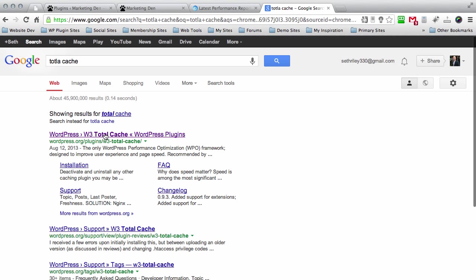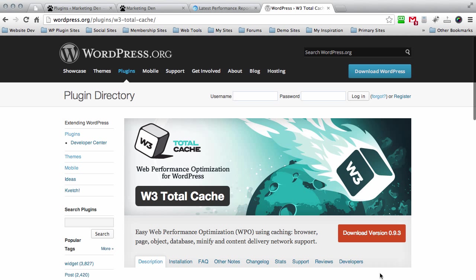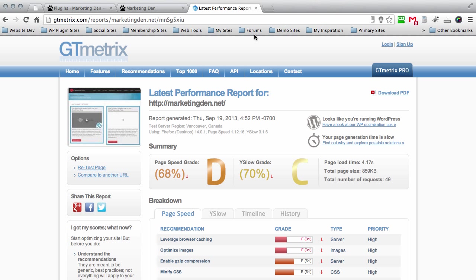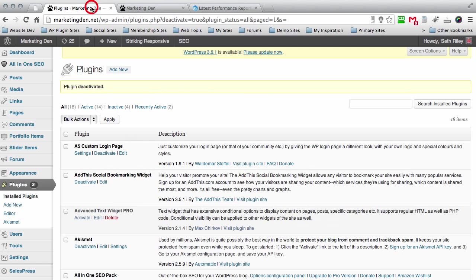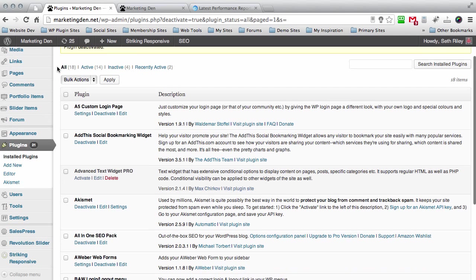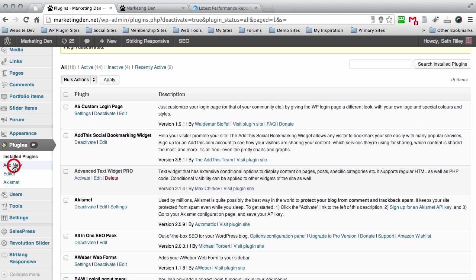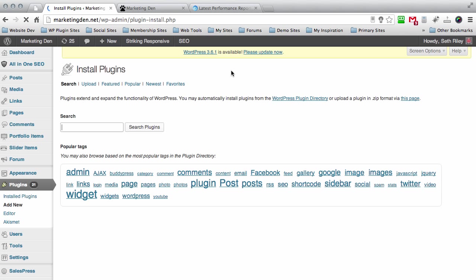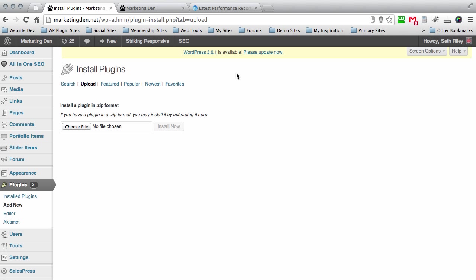Right here it is, W3 Total Cache. Go ahead and click on that, download the version, and once you've downloaded the version you can go ahead and close out that tab. Go over to your WordPress dashboard, go to plugins, add new, upload and choose file.